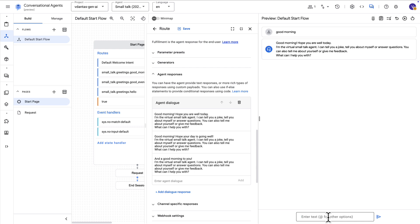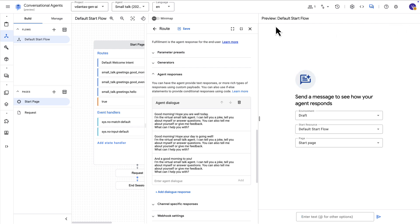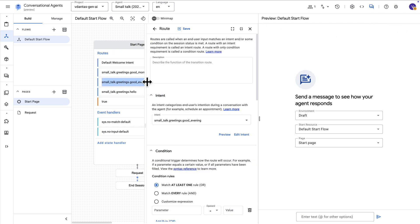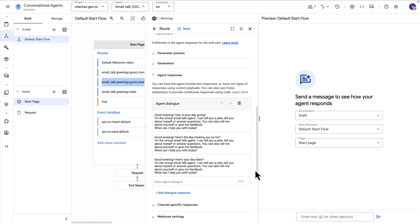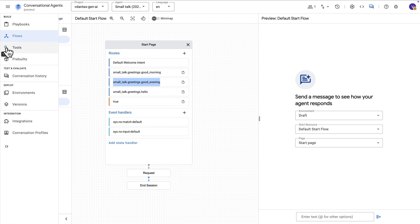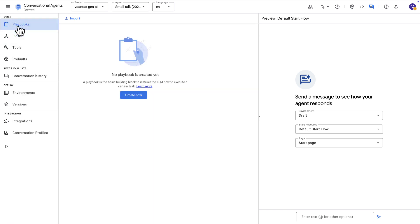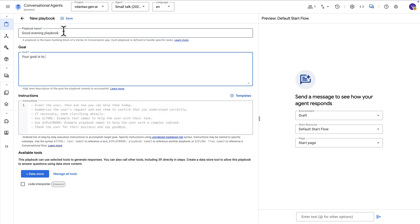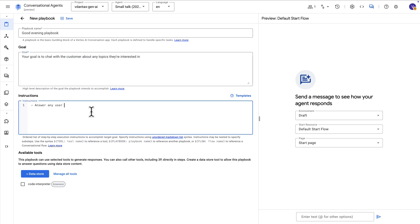So, again, this is more of a deterministic agent. Now, if we want to do something interesting, we can, for example, let's go and close this and go to a different route here for a good evening intent. Again, with three pre-configured responses. So not unlike the other one that we saw. But let's now do something interesting. I'll go ahead and create a playbook. I'm going to call this the good evening playbook with a goal of just chatting with the customer about any topics.